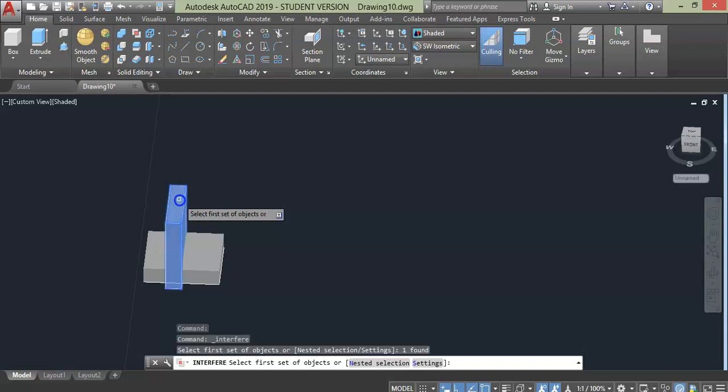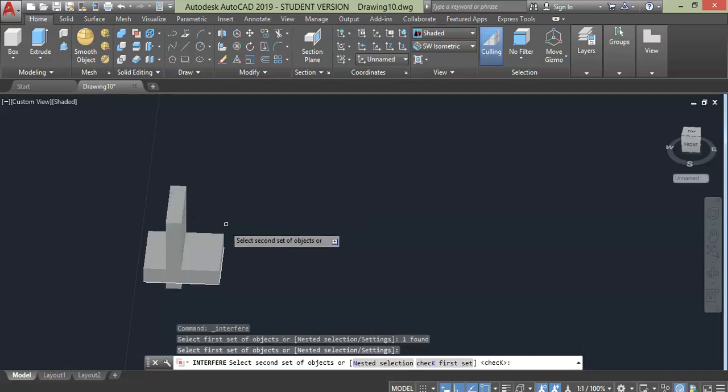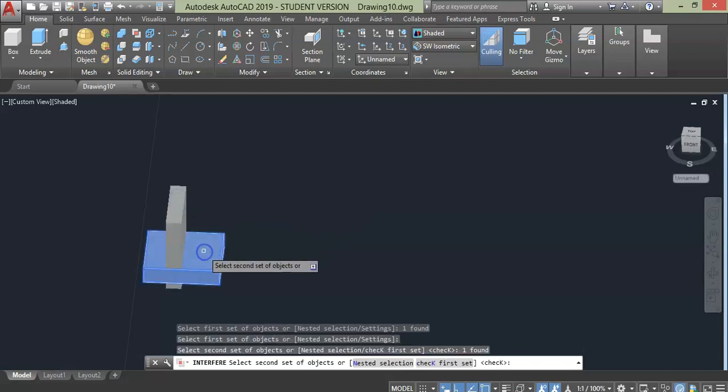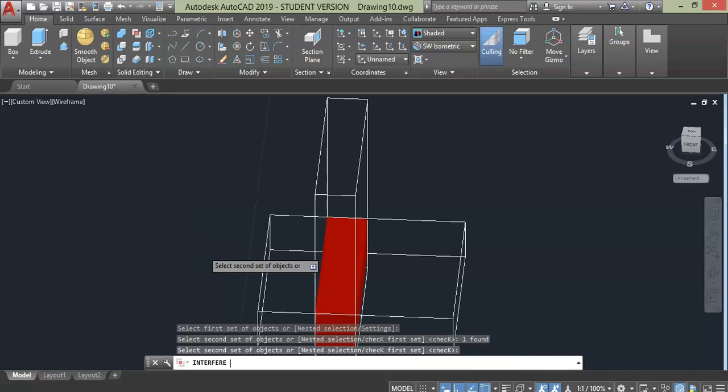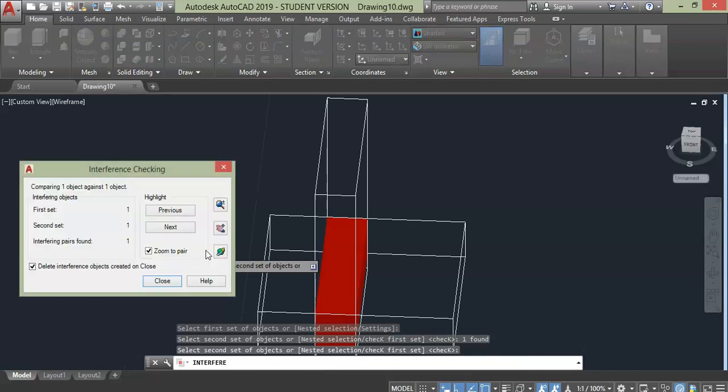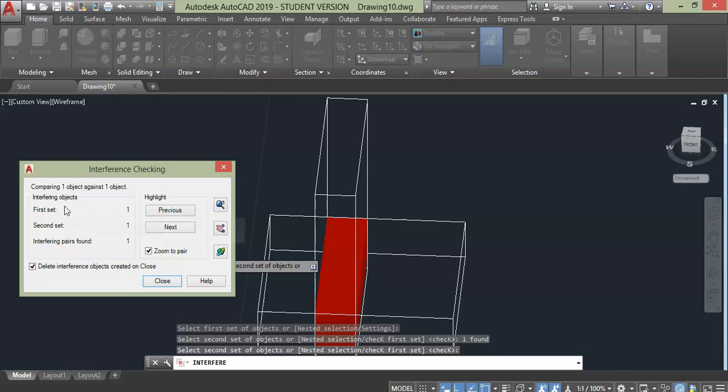Select the object and press enter. Select the second object and press enter. After selection an interference window will pop up. Here you will see interfering geometry or connection between them which is indicated by red color.